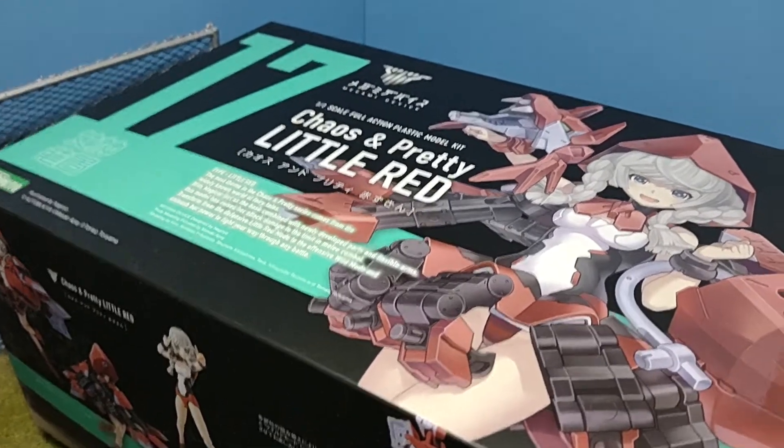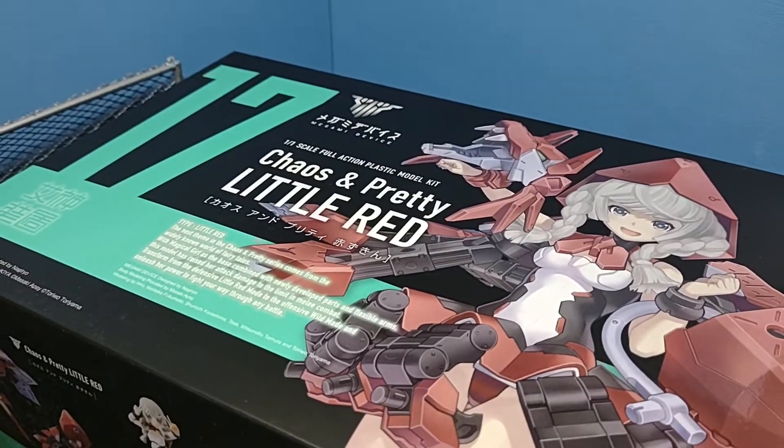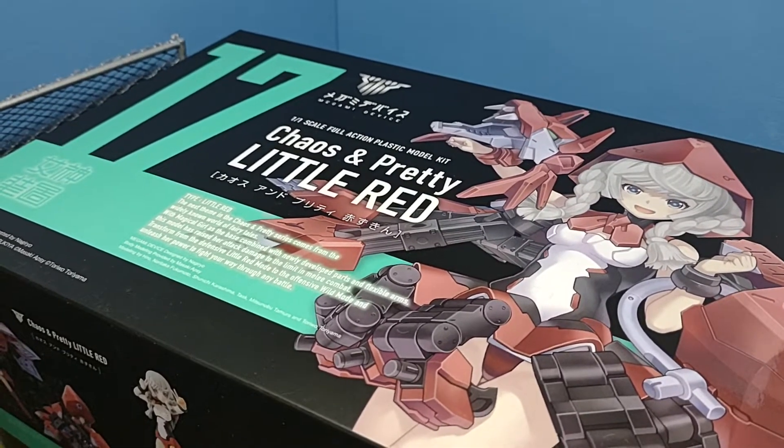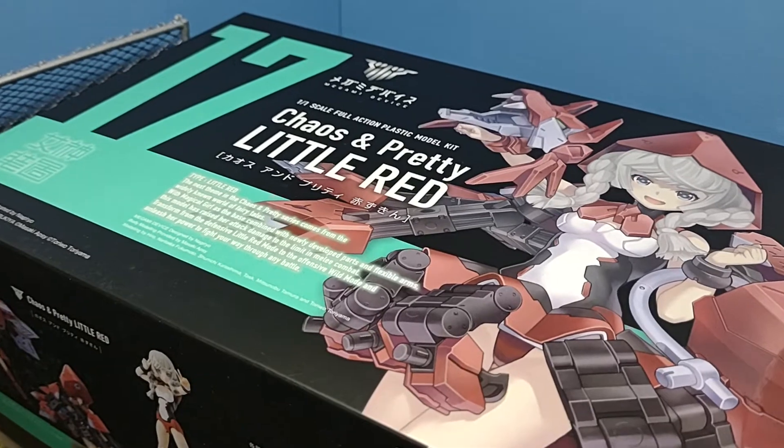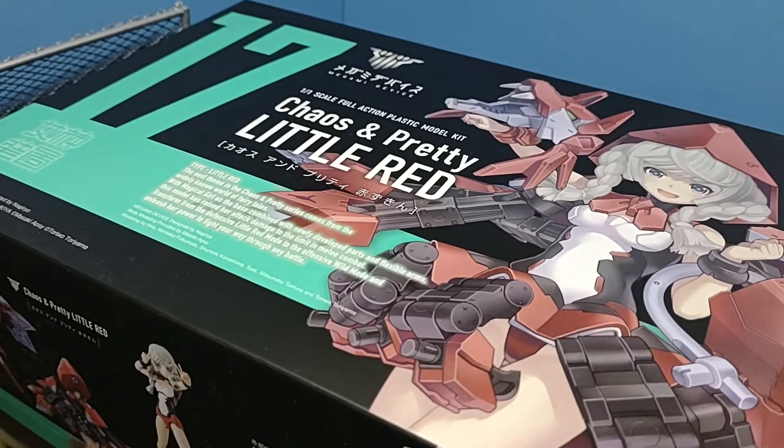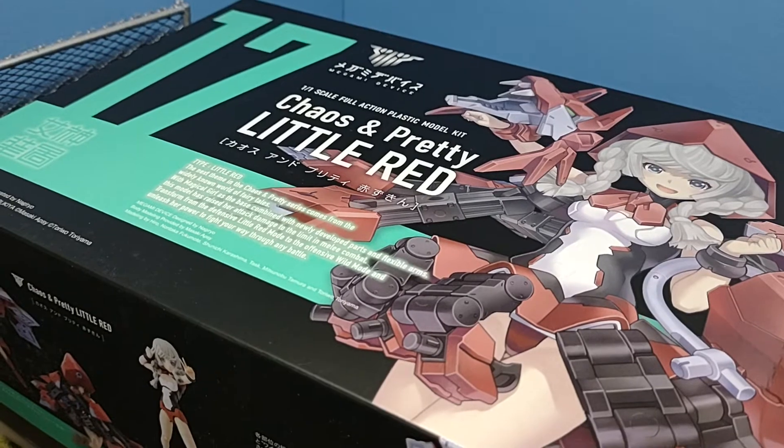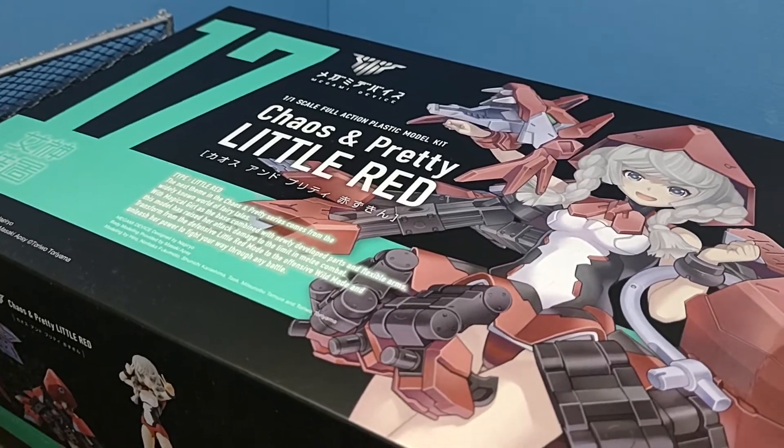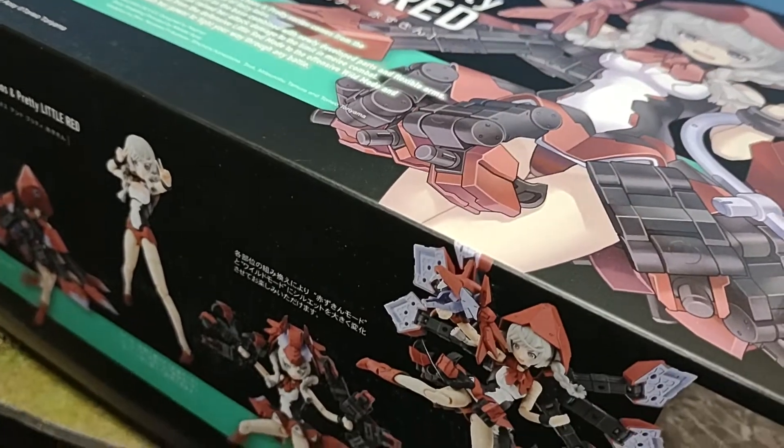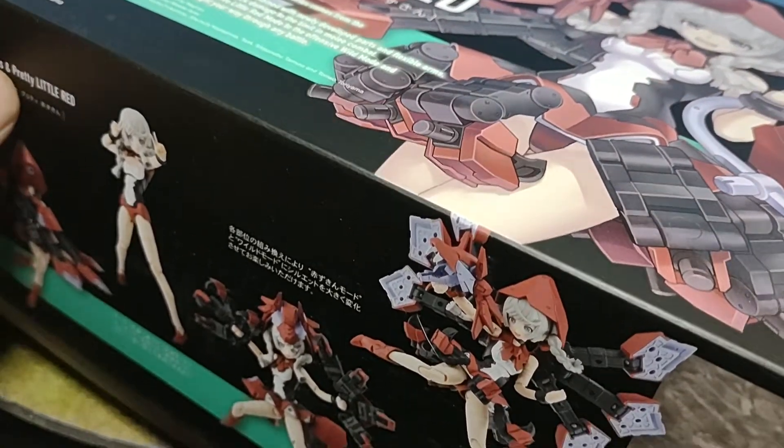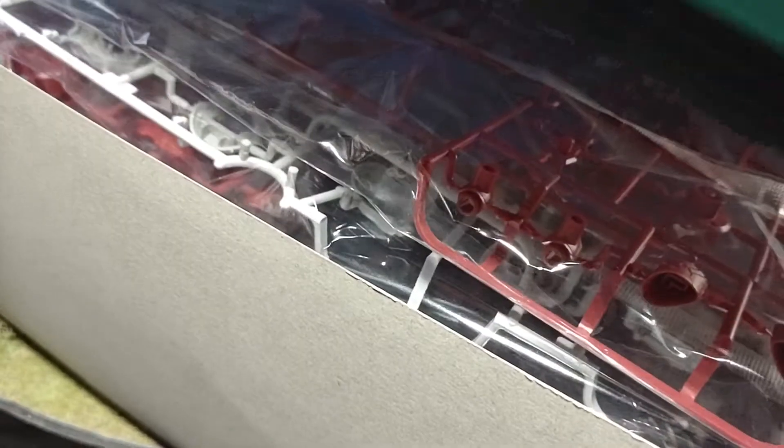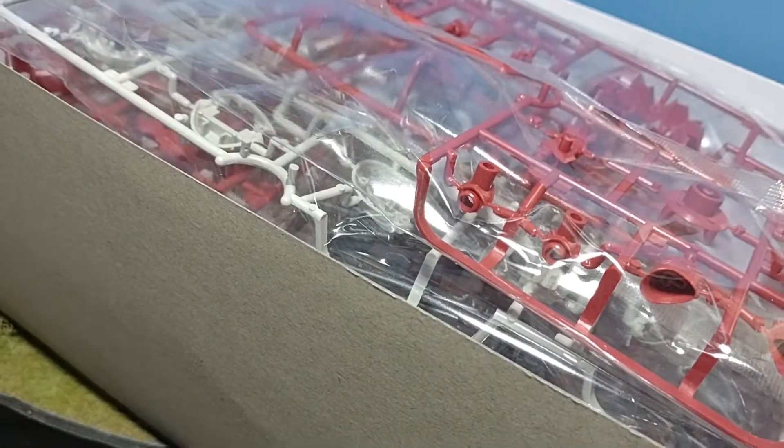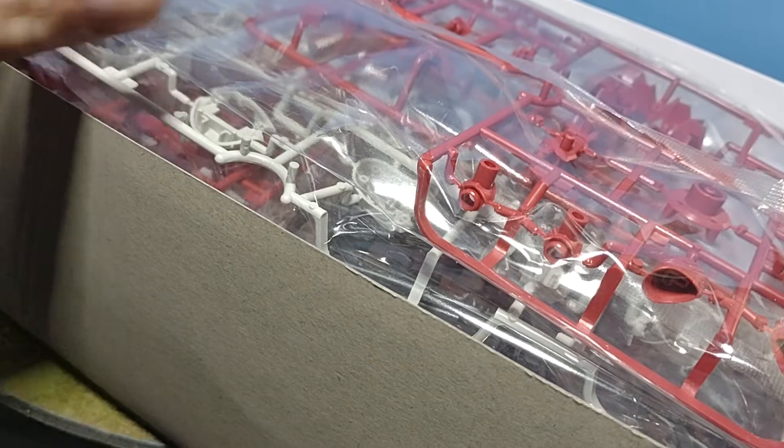All right, today I'm going to do something I haven't done in a little while and that is an unboxing of the Chaos and Pretty Little Red and an overview of the sprues that come with it and the instructions. I'd like to see what's in here and share what's in here as well. Forgive the awkward angle, my stand is weaker than it needs to be right now.